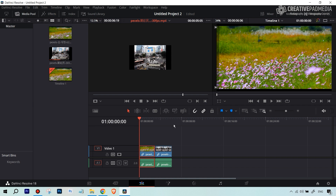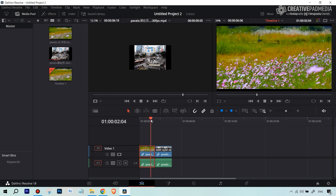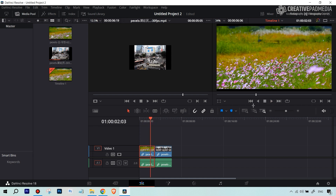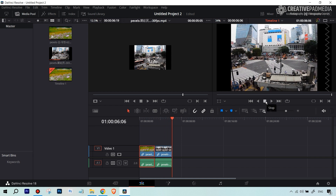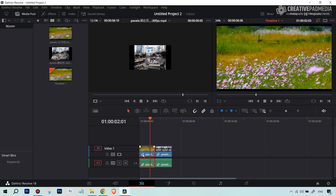I've got two clips I'll be using for this demo. If I play the first clip, it's a stationary shot of some flowers — there's movement of the flowers themselves but no movement of the camera. So we're going to create that movement. The second clip is like a time lapse, but again it's still. We're going to create a zooming movement in the first clip and a left-to-right panning movement on the second clip.